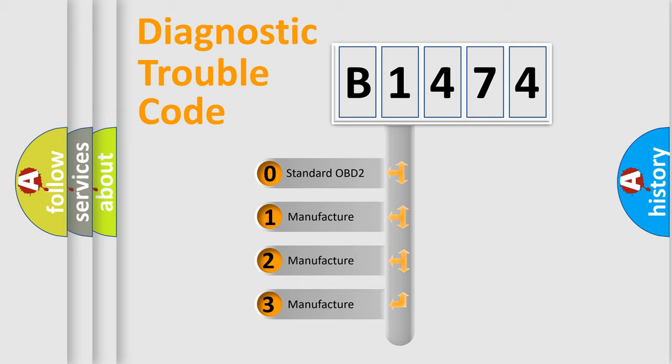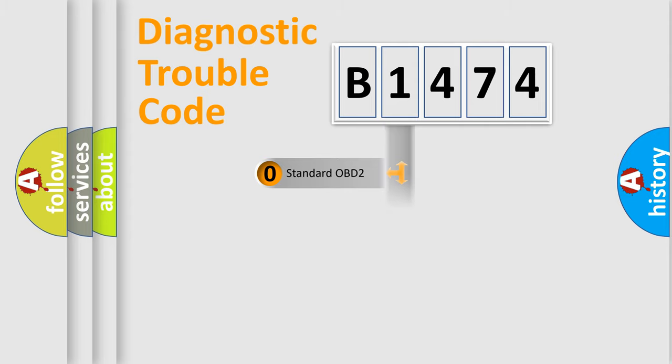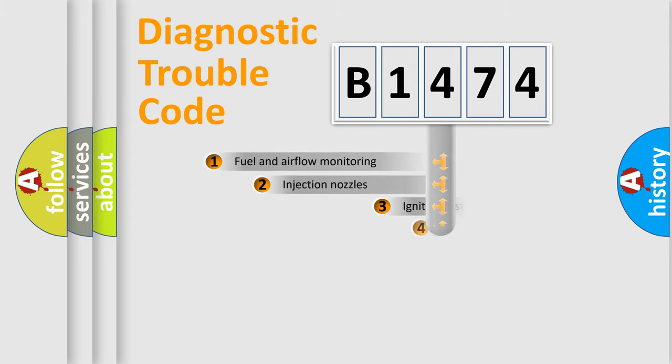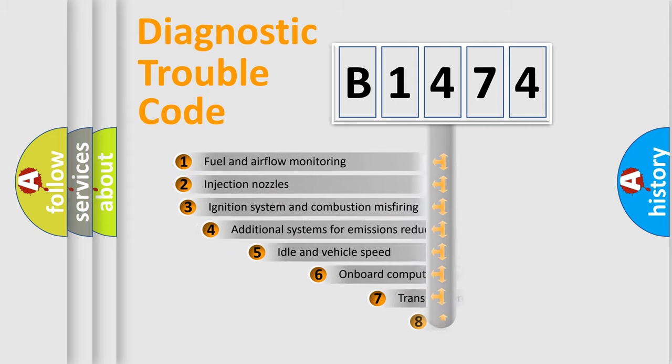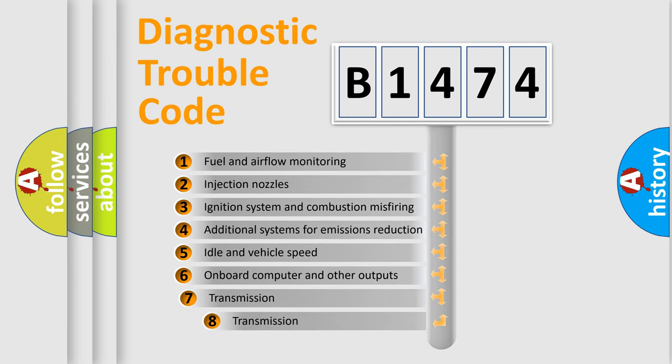If the second character is expressed as zero, it is a standardized error. In the case of numbers 1, 2, 3, it is a car-specific error.